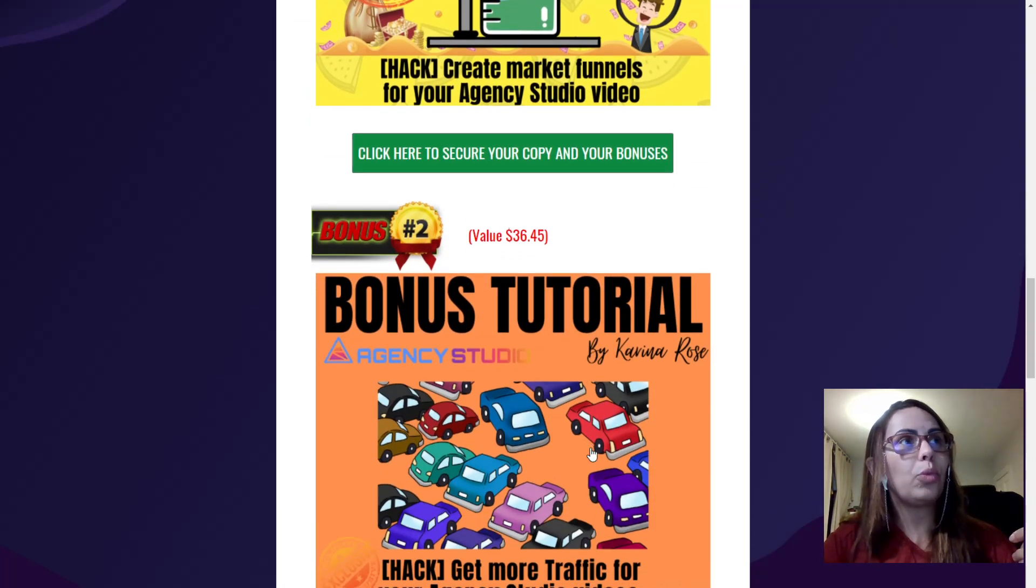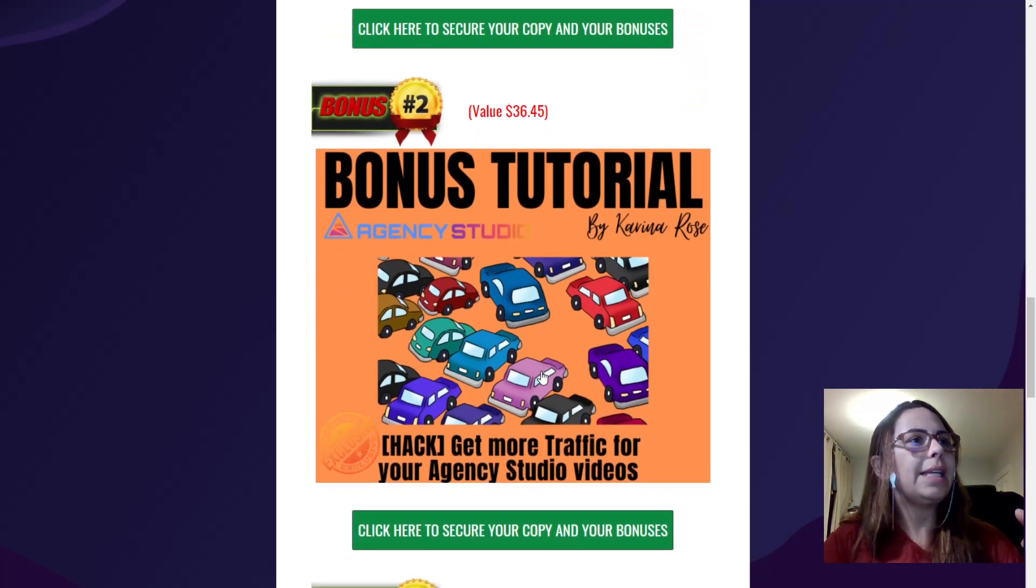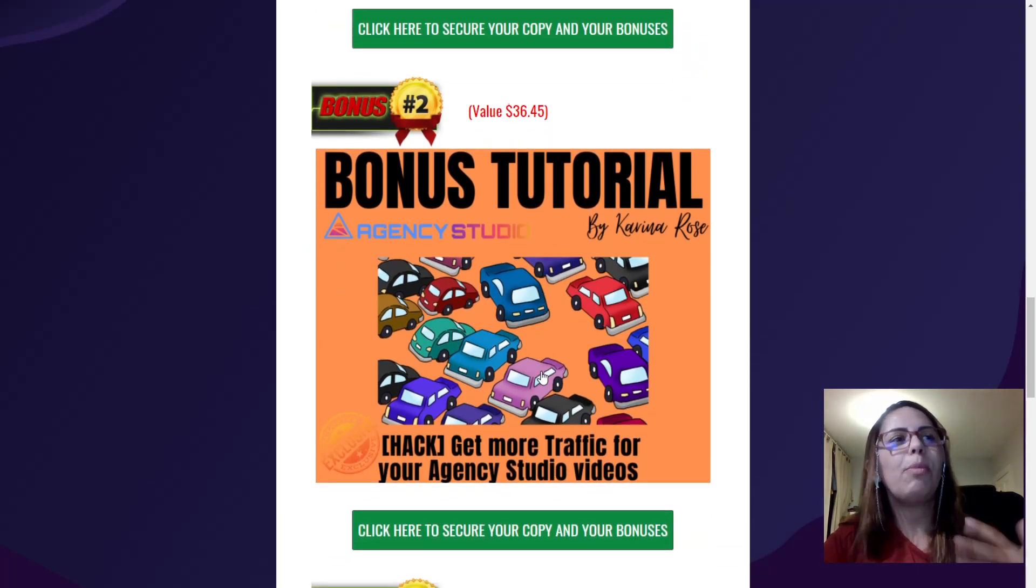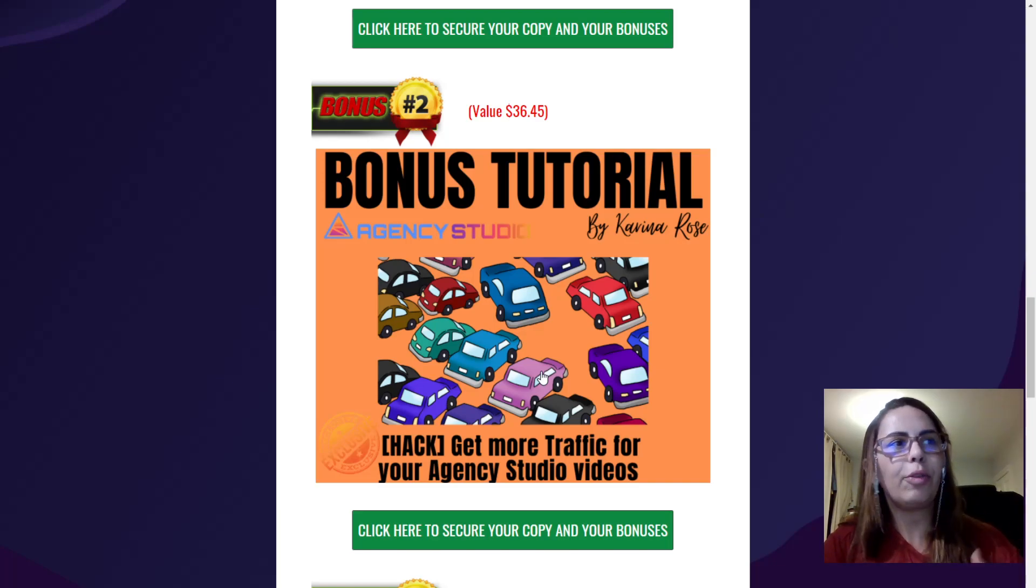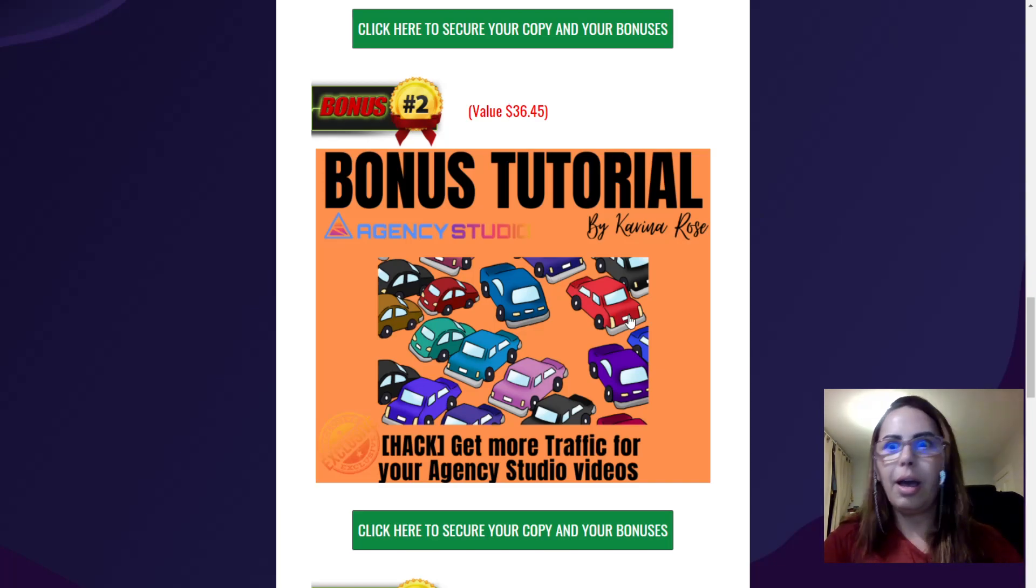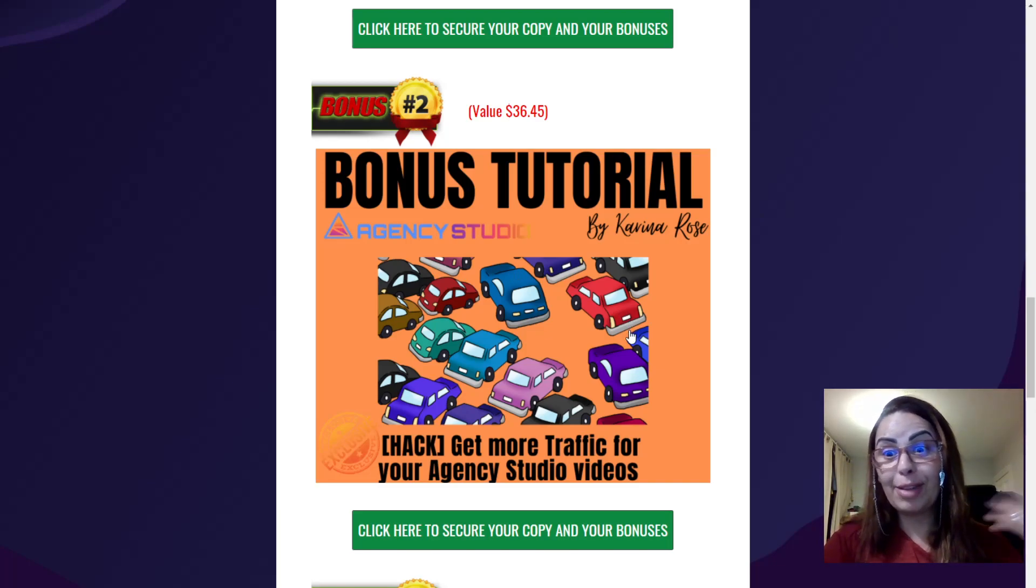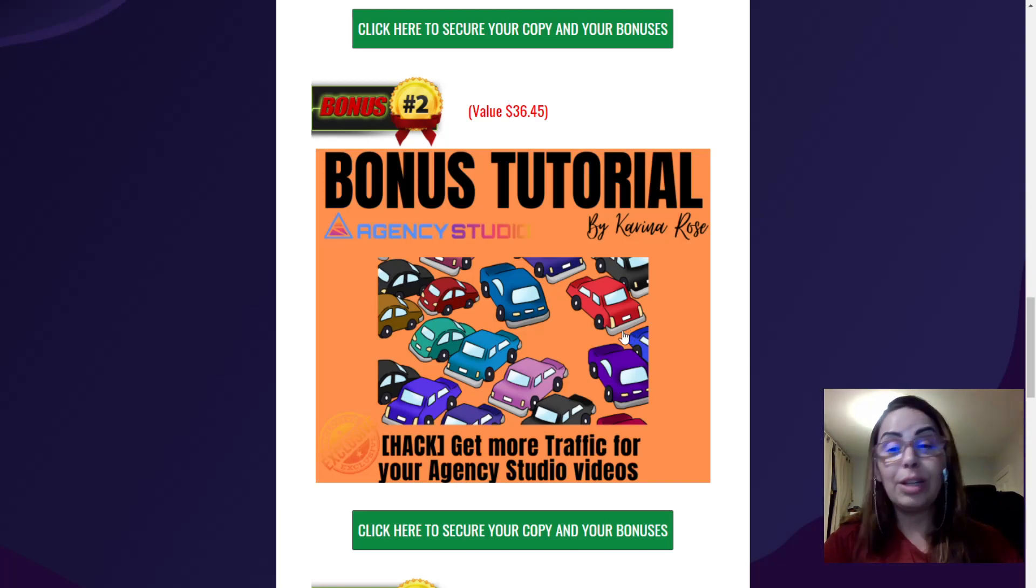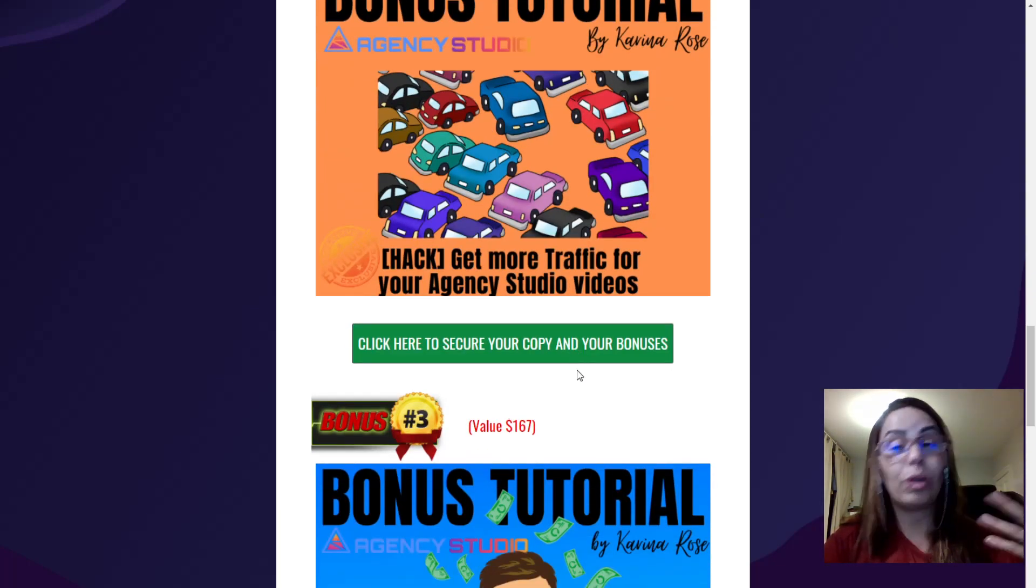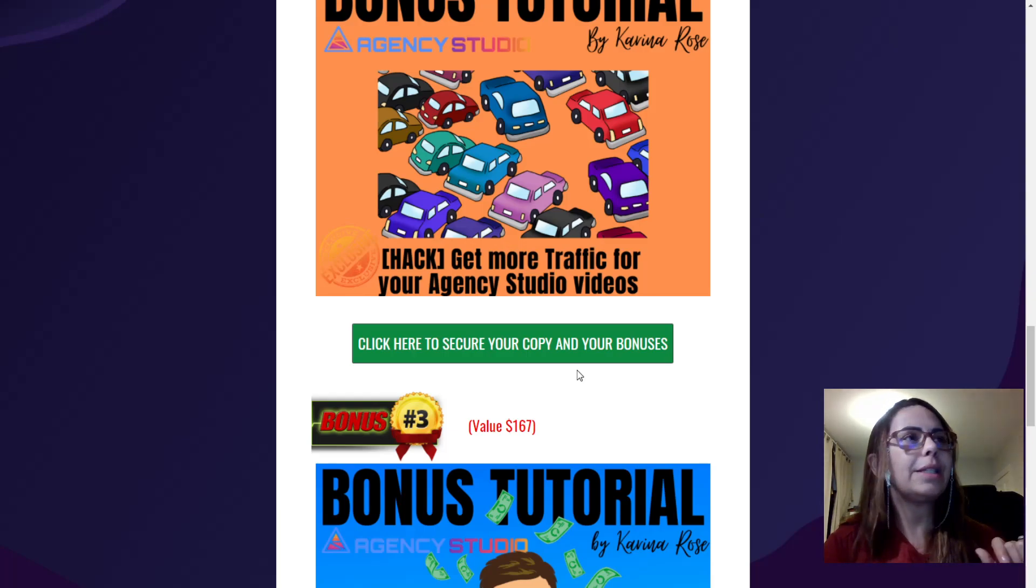And the second one, which is worth £36, it is about traffic. So how to get more traffic for your Agents Studio videos, which again, what's the point to do all the videos and everything if you don't have any traffic? So it's really important for you to understand more how to get more traffic for your videos.